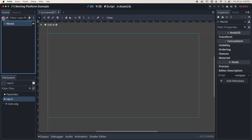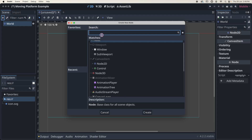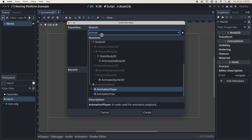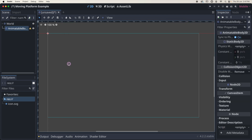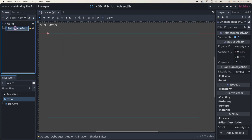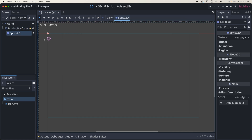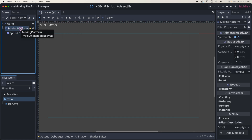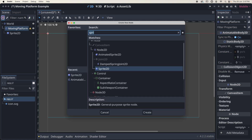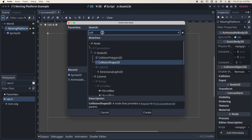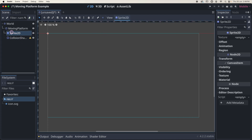The first thing I want to do is add a child node — this is going to be an AnimatableBody2D. Once I've added a node like this I like to double click and rename it, so I'm going to call this 'moving platform'. With moving platform selected we're going to add a Sprite2D, and then also add a CollisionShape2D. With the Sprite2D selected I could use the default Godot icon, but I've gone ahead and created a little platform.